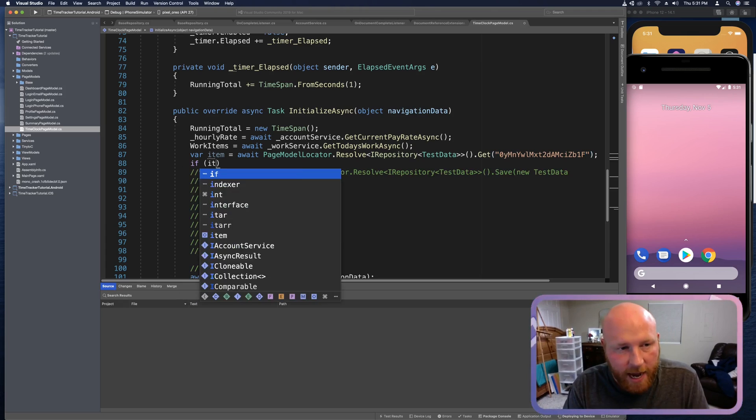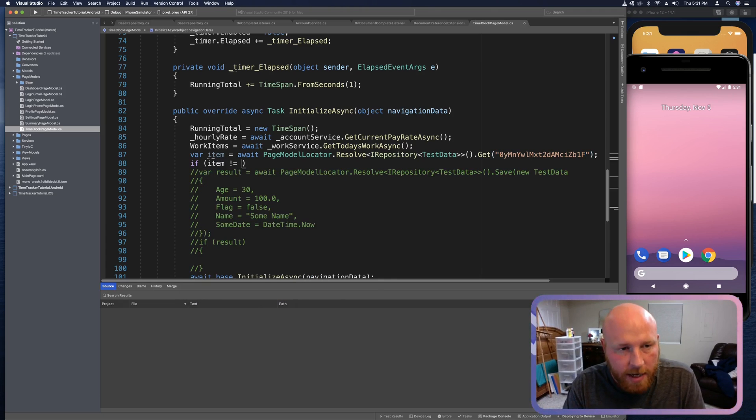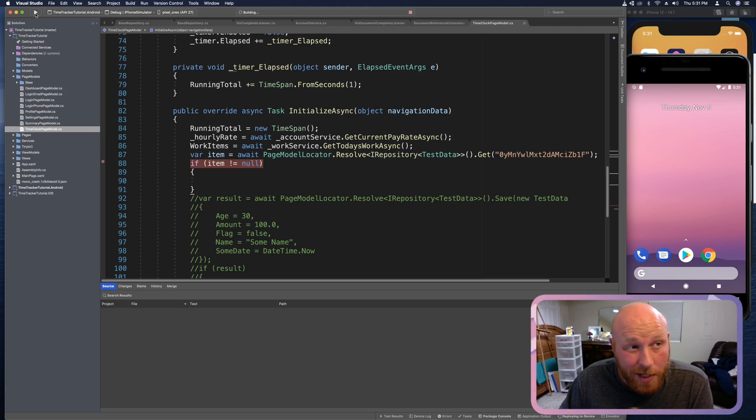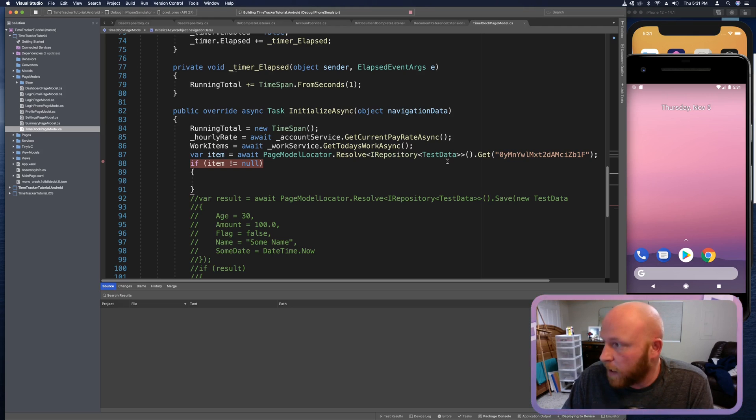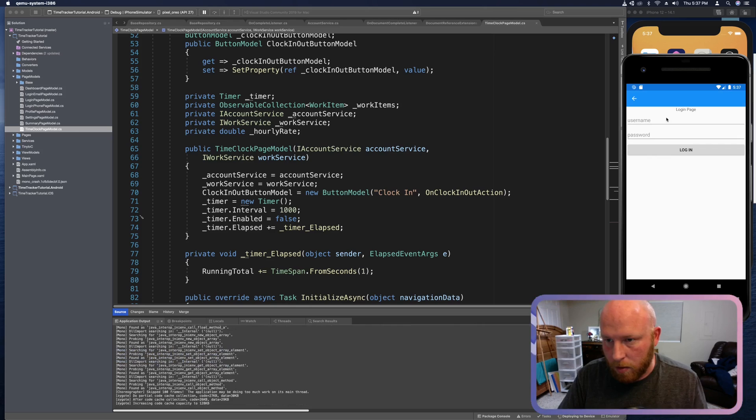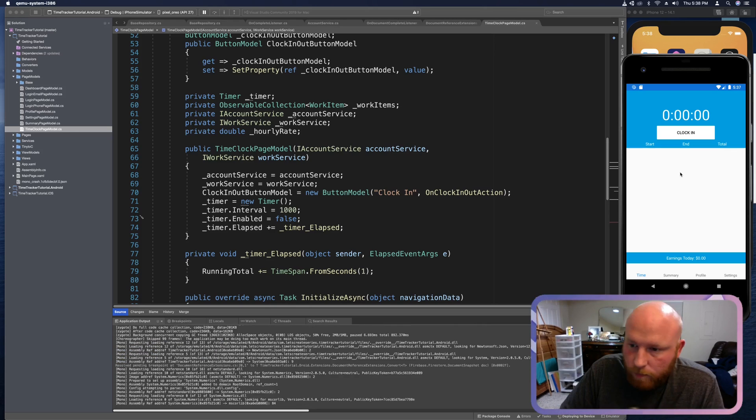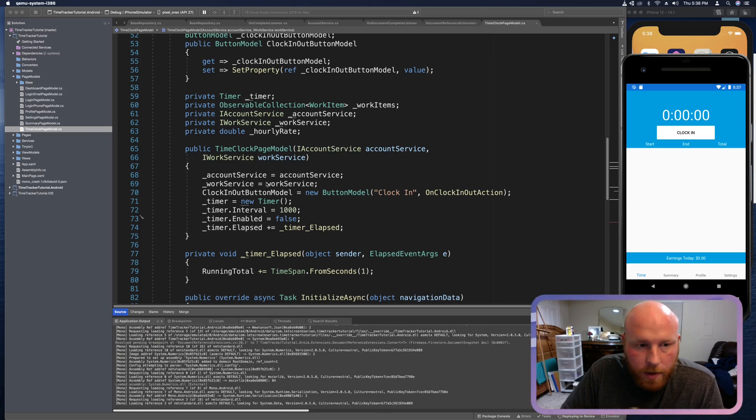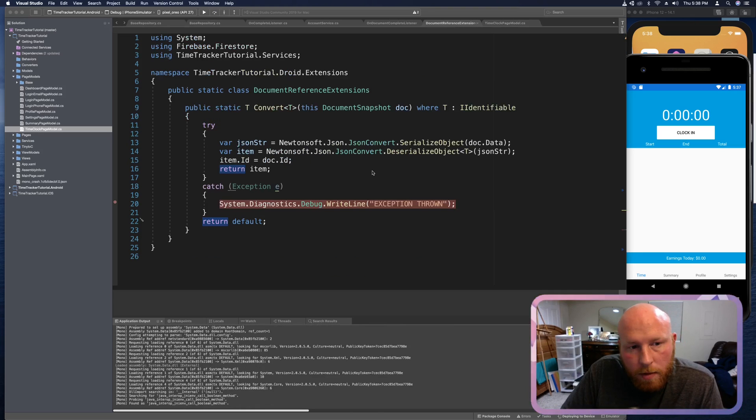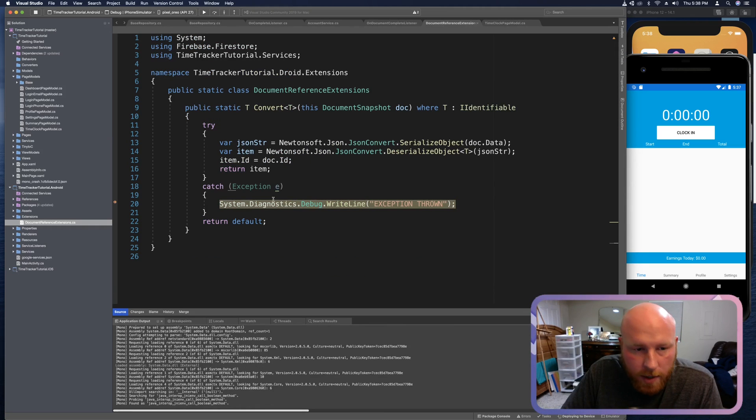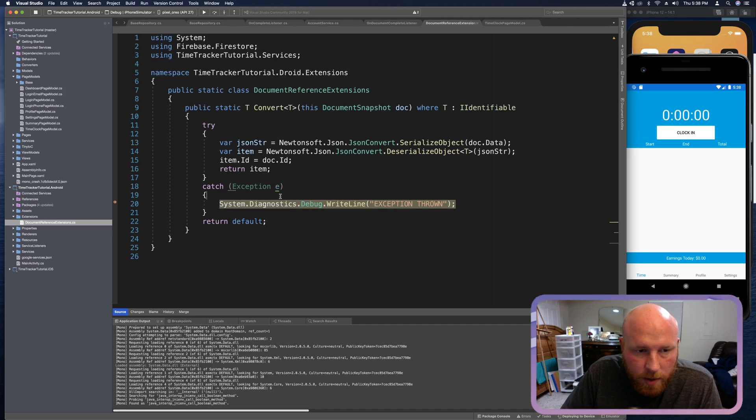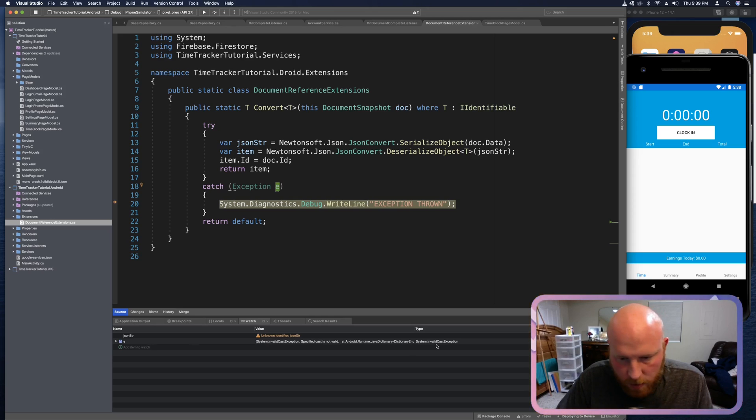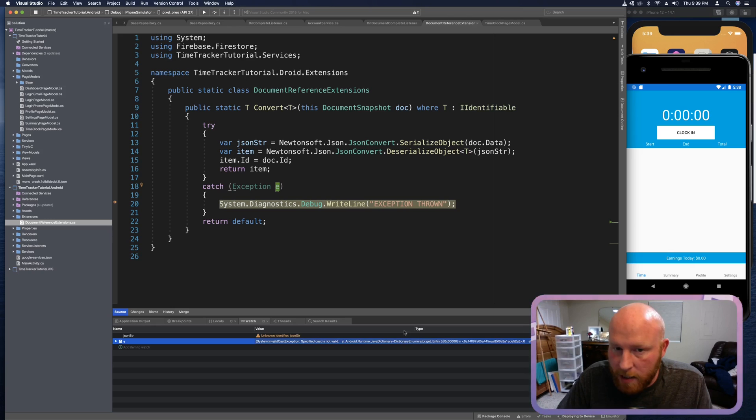Before we had var item equals await and this is page model locator dot resolve I repository with a test data typed parameter and then we'll just say get and we need to provide some kind of ID. So we can do that by going to our Firebase, grab one of these IDs. I'm going to just grab this one that has like the Boeing and stuff. I'm going to copy that ID and paste it as the parameter in this method. And so now we can check to make sure everything mapped. So we say if item does not equal null and we can put a break point there. And then I'm going to press run. We're going to log in with our test user just like normal. We're here. We should get that break point. Oh, no. We got one on the exception. So let's see. Something didn't like that whole mapping thing. Invalid cast, so we tried to cast something that was not allowed to be cast.